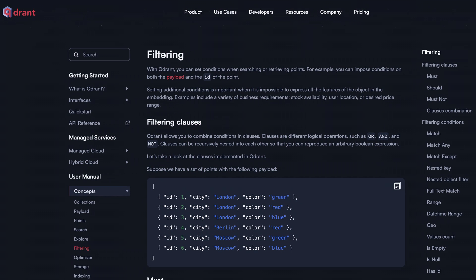Now let's move on to the step that matters. Perform a semantic search and demonstrate filtering based on metadata. So Quadrant allows us to set conditions when searching or retrieving data.